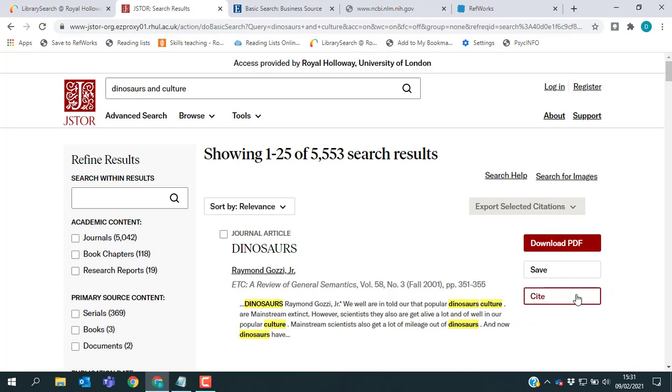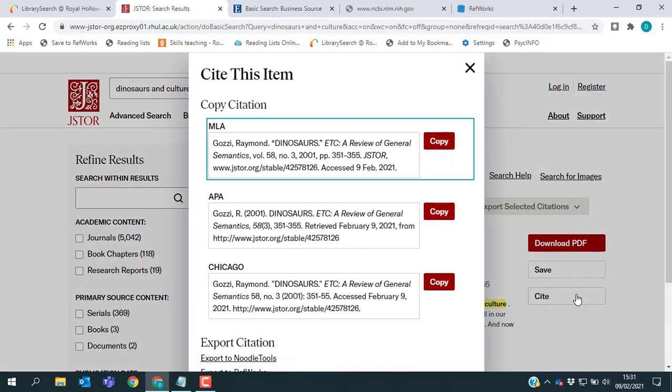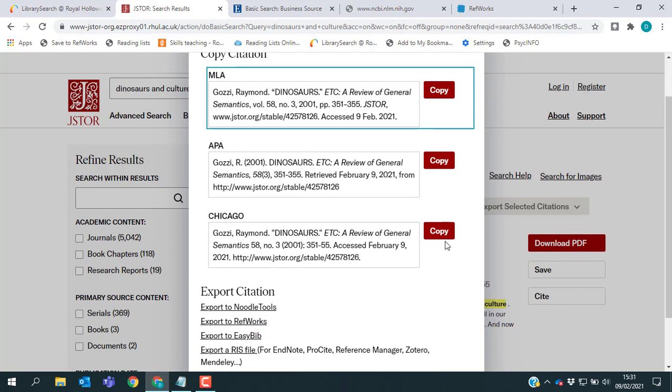If you click that one, it will give you example citations for different styles, although you should always check and make sure that they do match up with your department's preferred version. But what we're looking for today is a way to get results into RefWorks.